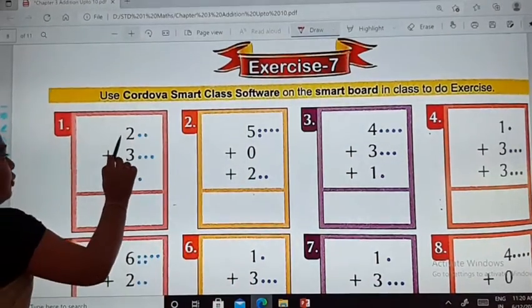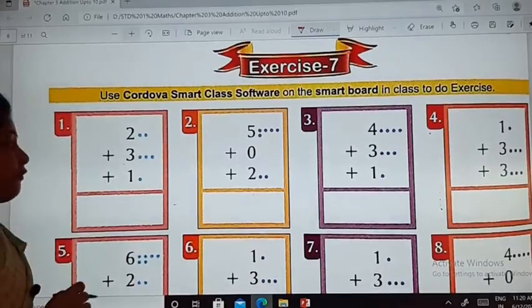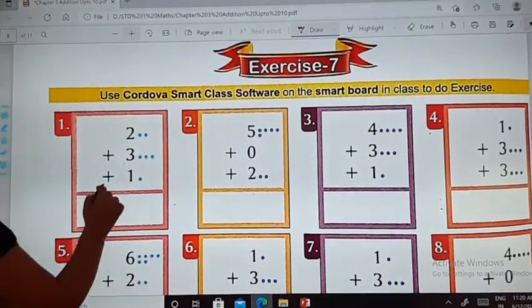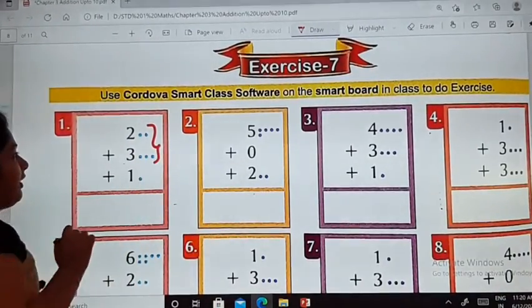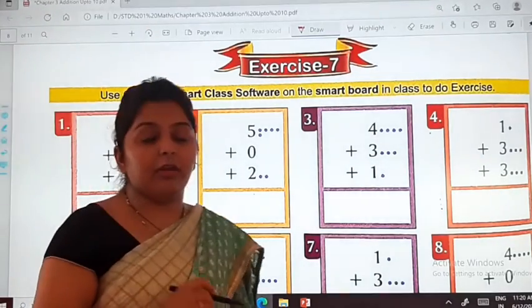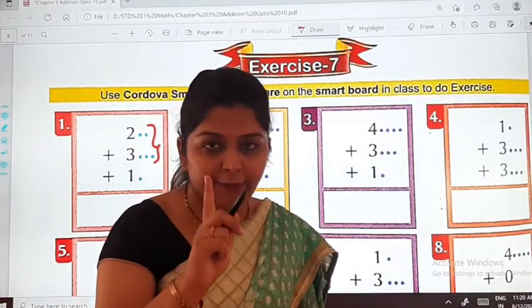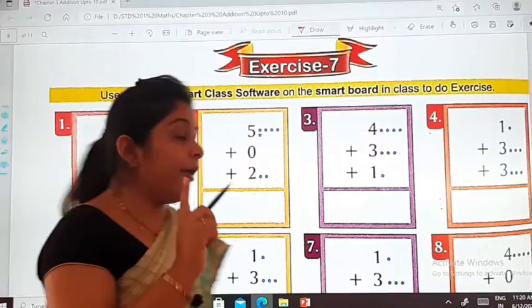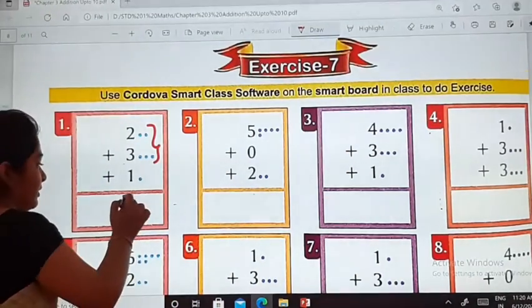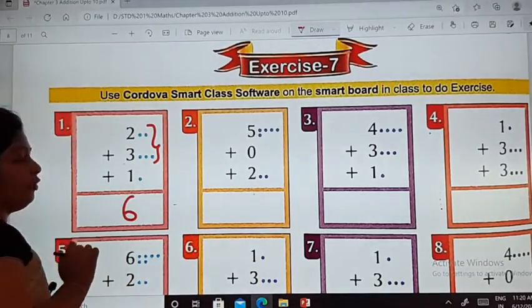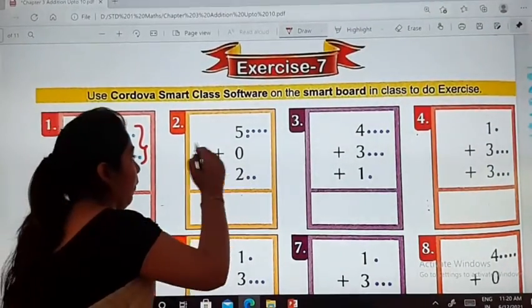The first one: 2 plus 3 plus 1. First of all we will add these two numbers, that is 2 plus 3. 2 plus 3 is 5. 5 plus 1 is 6. So you will write here 6.